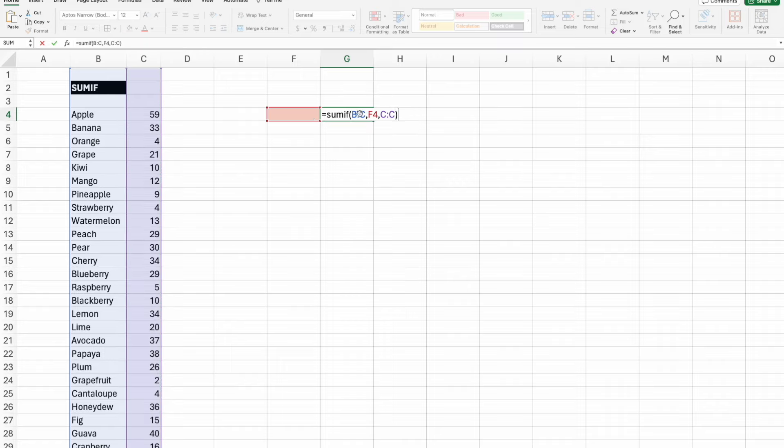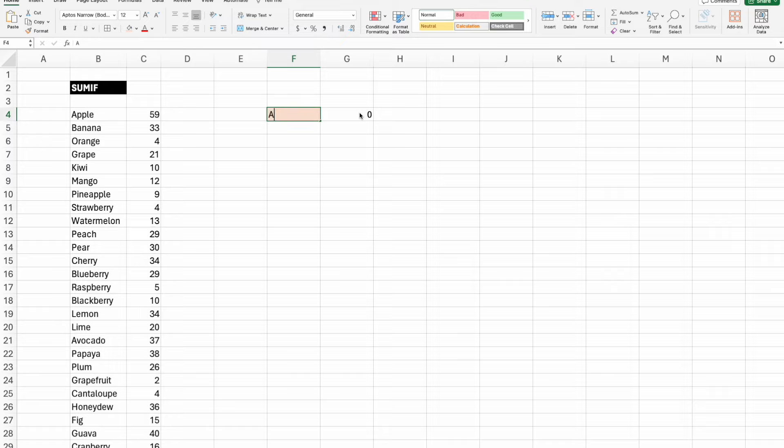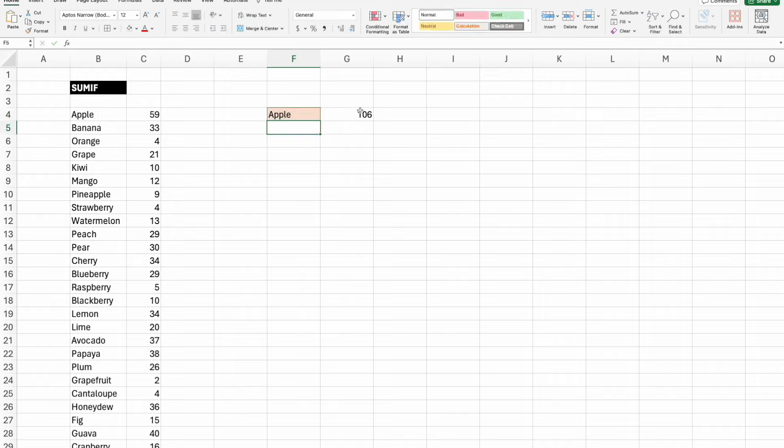After I have those three things, I'm going to close parentheses. Now it found nothing because in my range I have a null value here. I'm going to put in apple. I know apple is at least in this list. When I put that in, I get 106. Now I know it's working properly because I have an apple here, 59, and then apple here, 47, so that's 106.